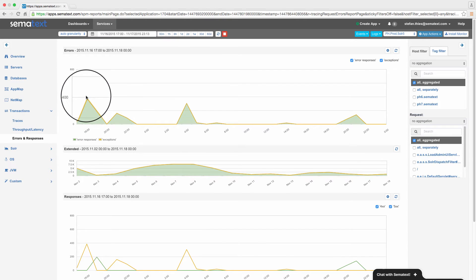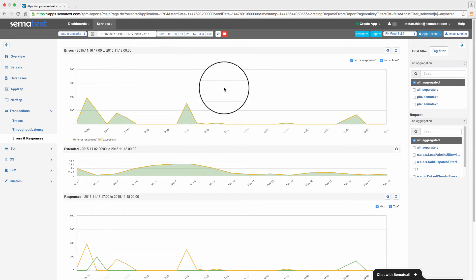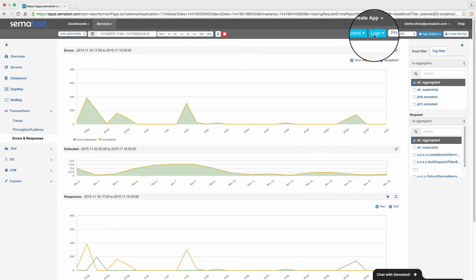The link leads me to the transaction tracing chart with Solr errors and responses, where my alert was defined. These metrics indicate potential problems, but the evidence is hidden in the logs. So we've got this Logs button to show related logs in SPM.